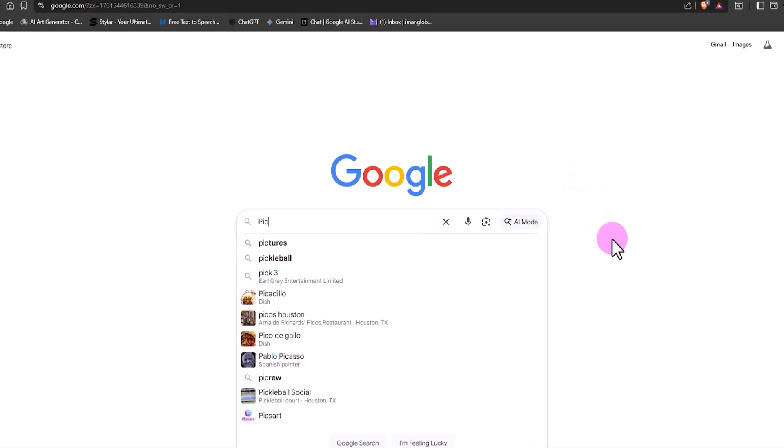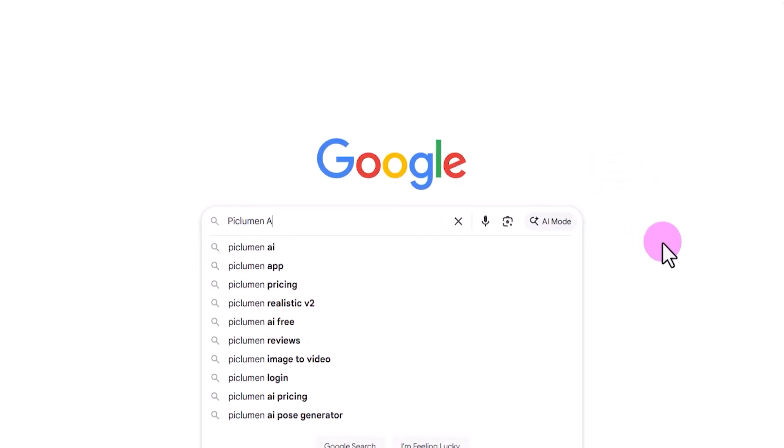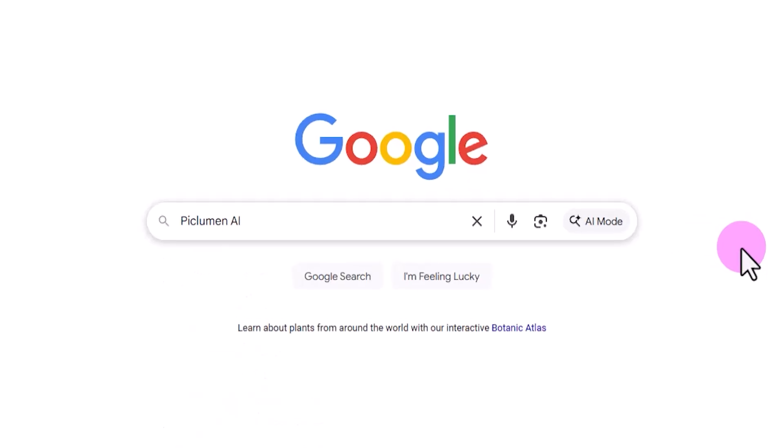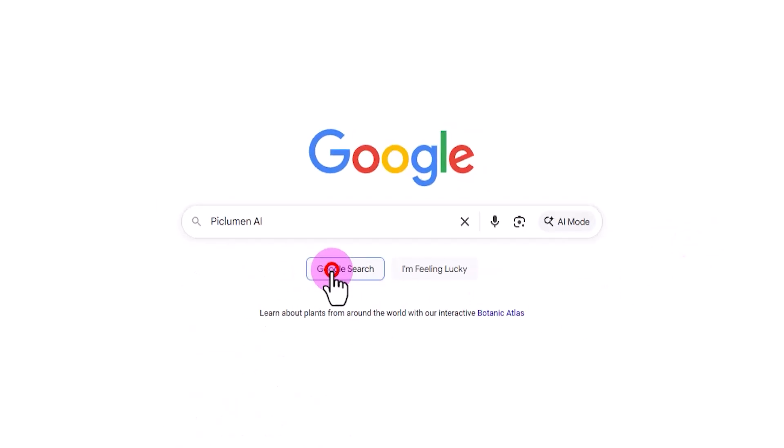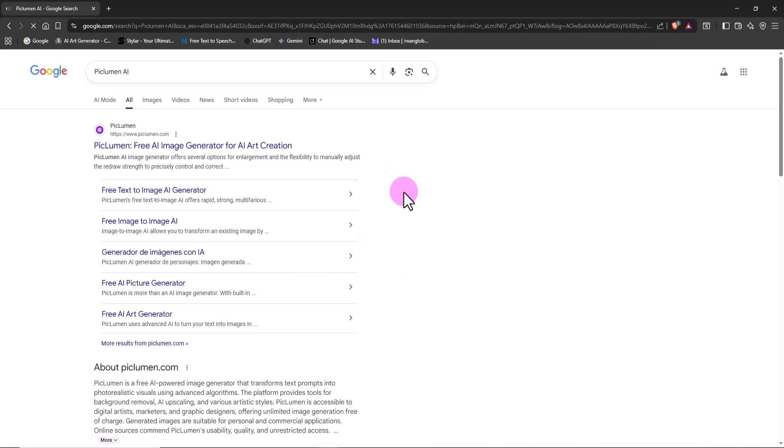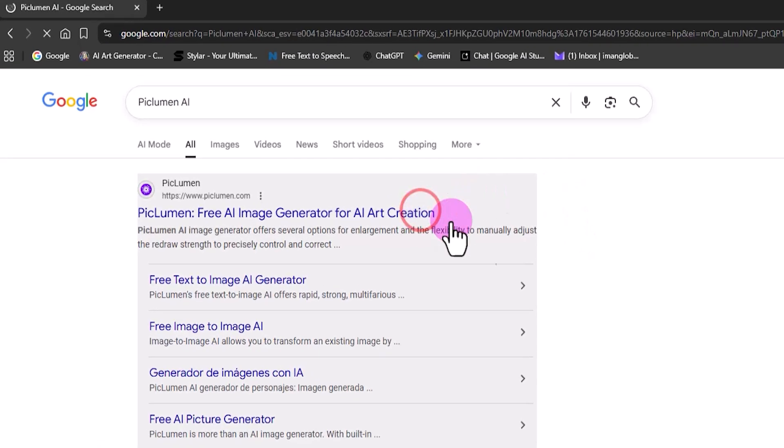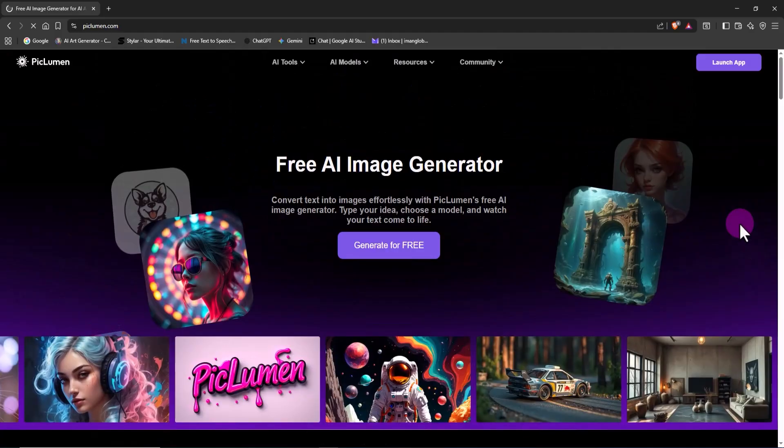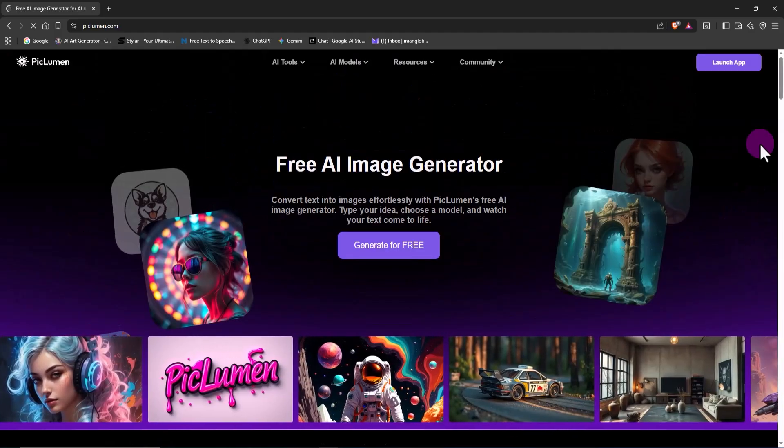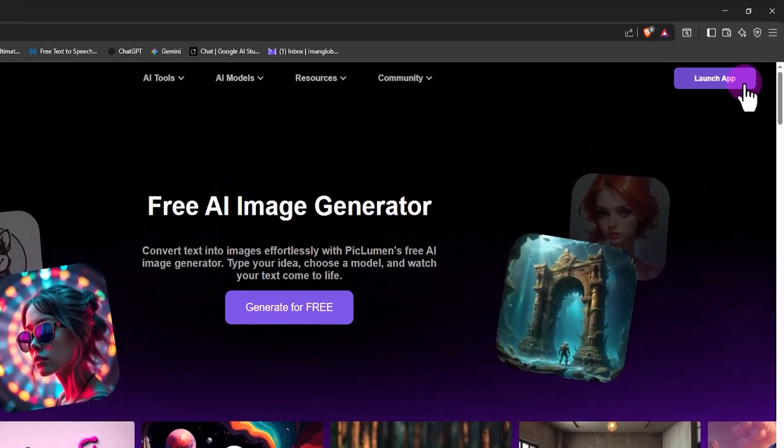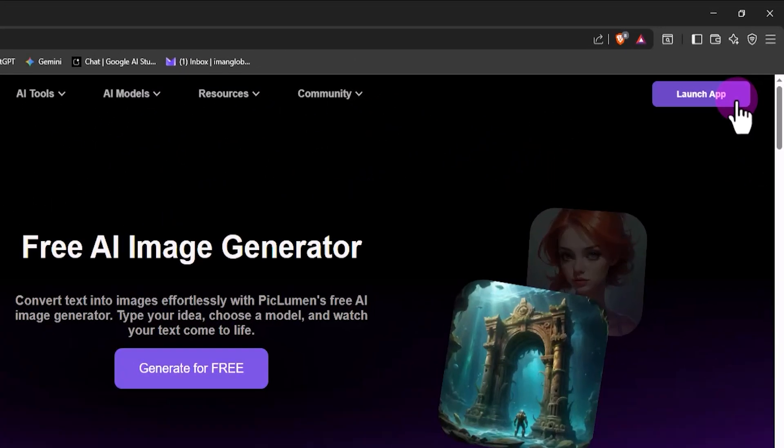First, I'm going to Google and type Peklumen. Usually the first result is the official website. I click on it and now we're on the main page. At the top right corner, there's a button that says launch app.